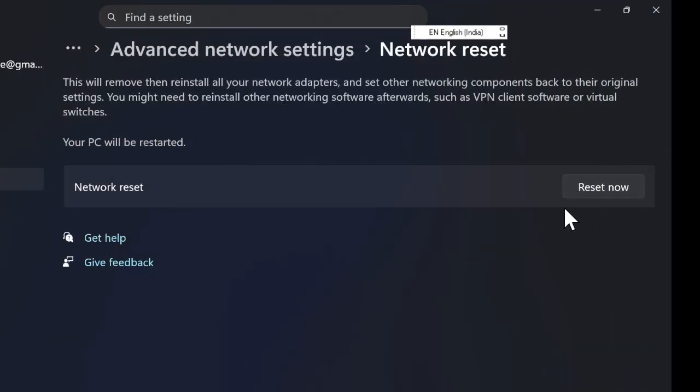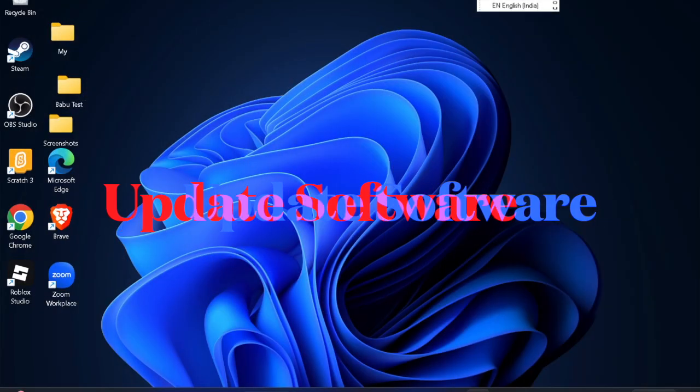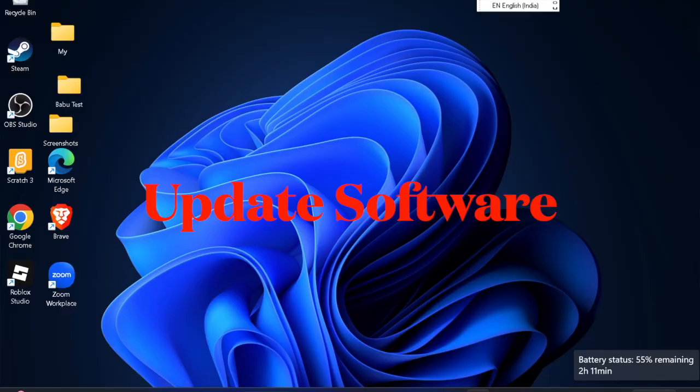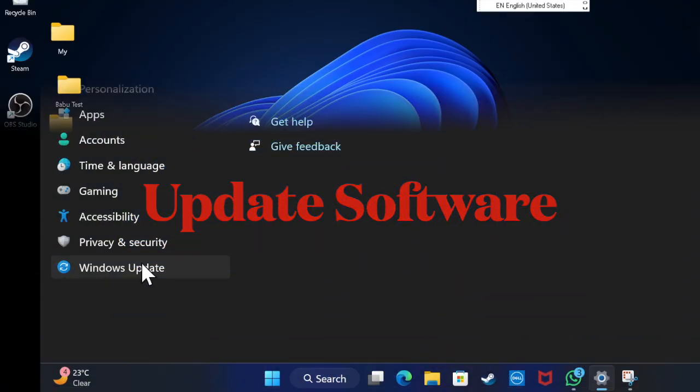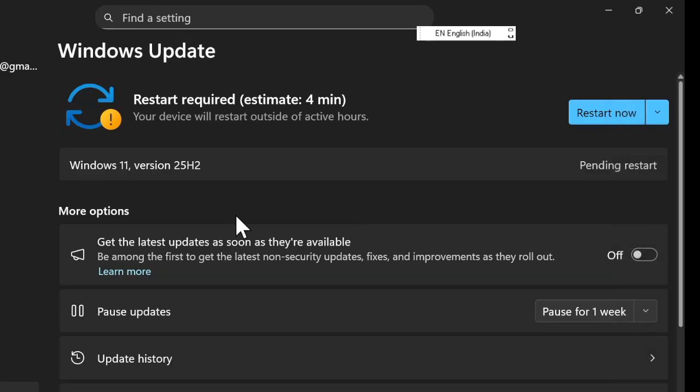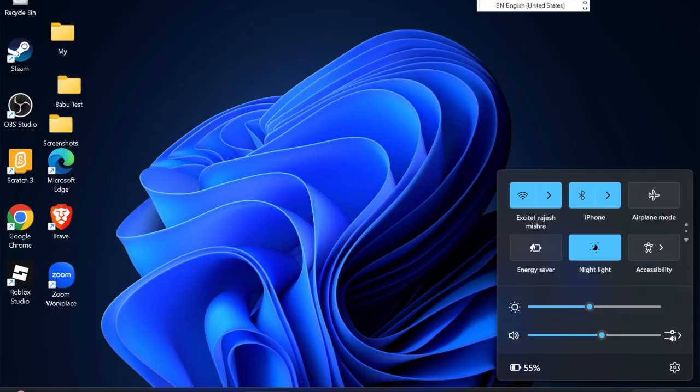Finally, check for any pending Windows updates, as system updates often include network fixes. If you're still facing issues, verify that your router is functioning correctly or contact your internet service provider.